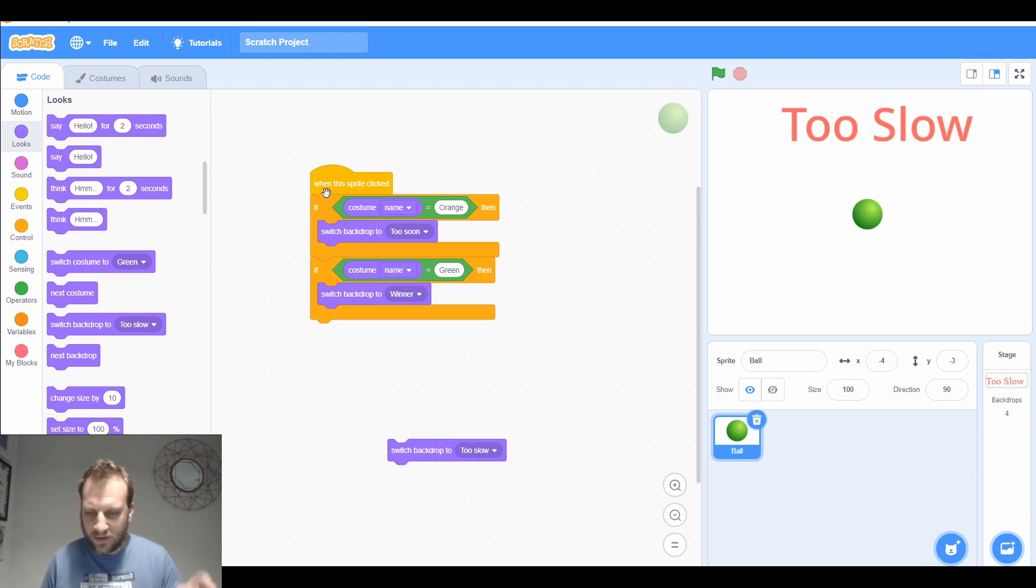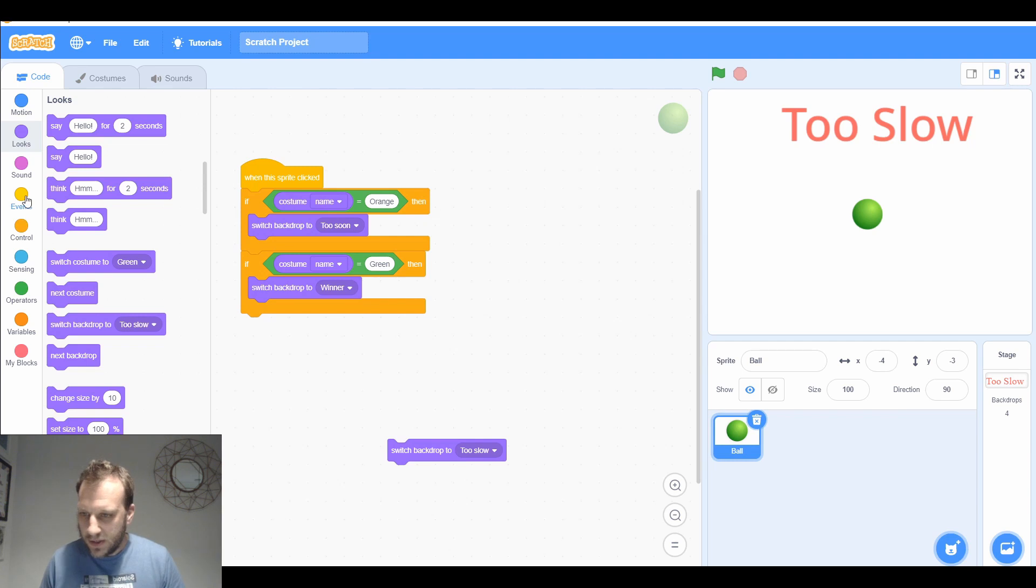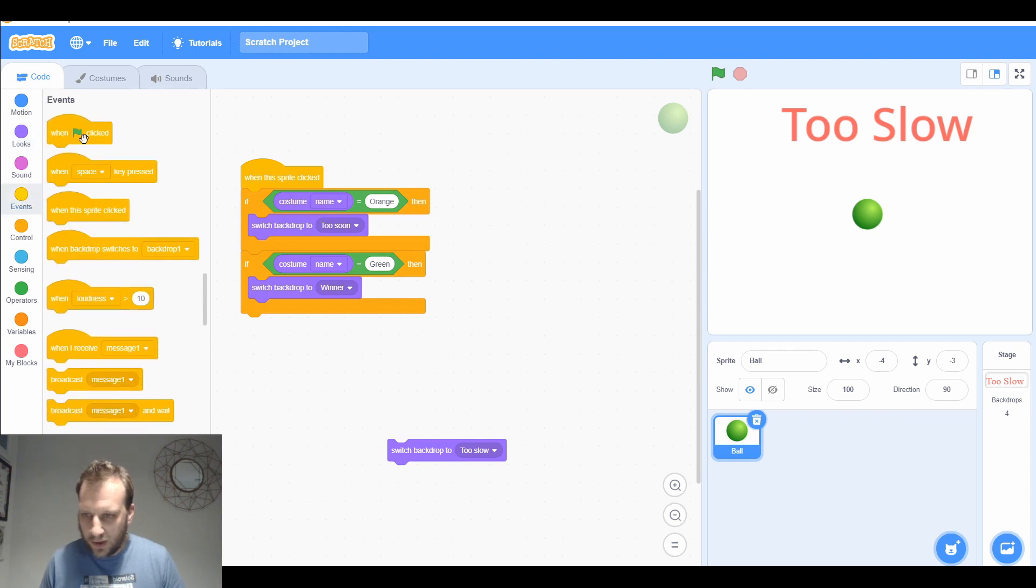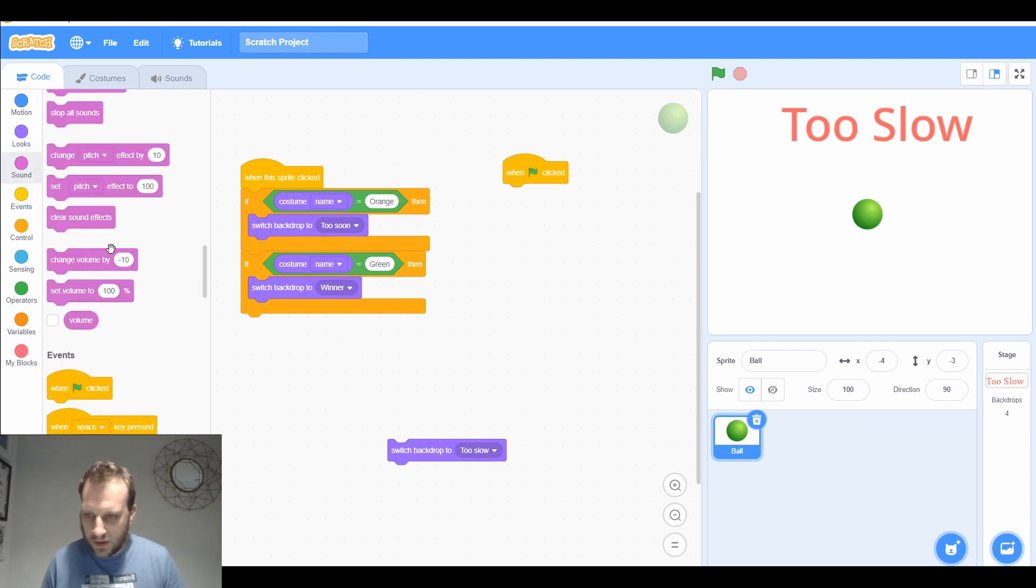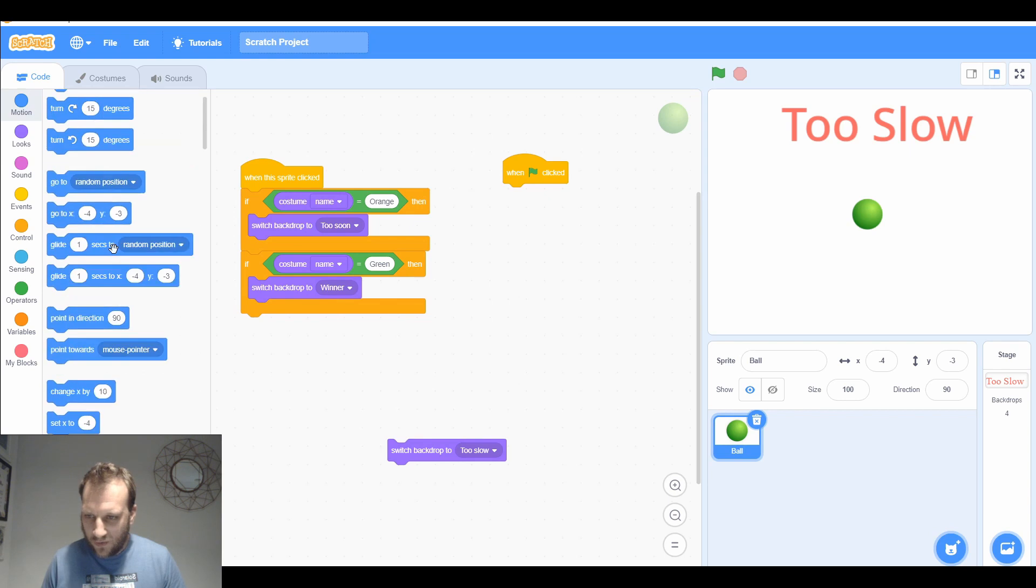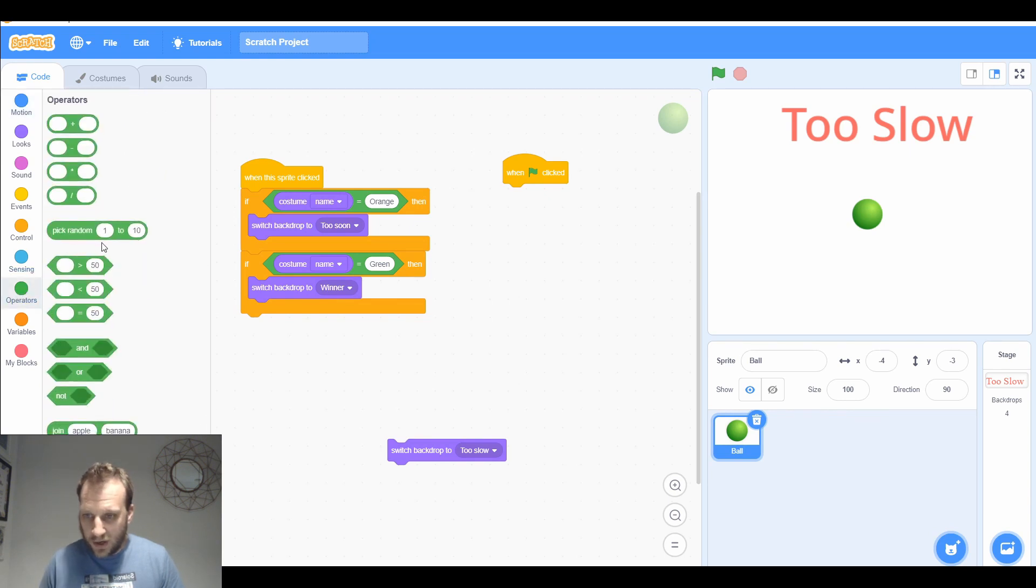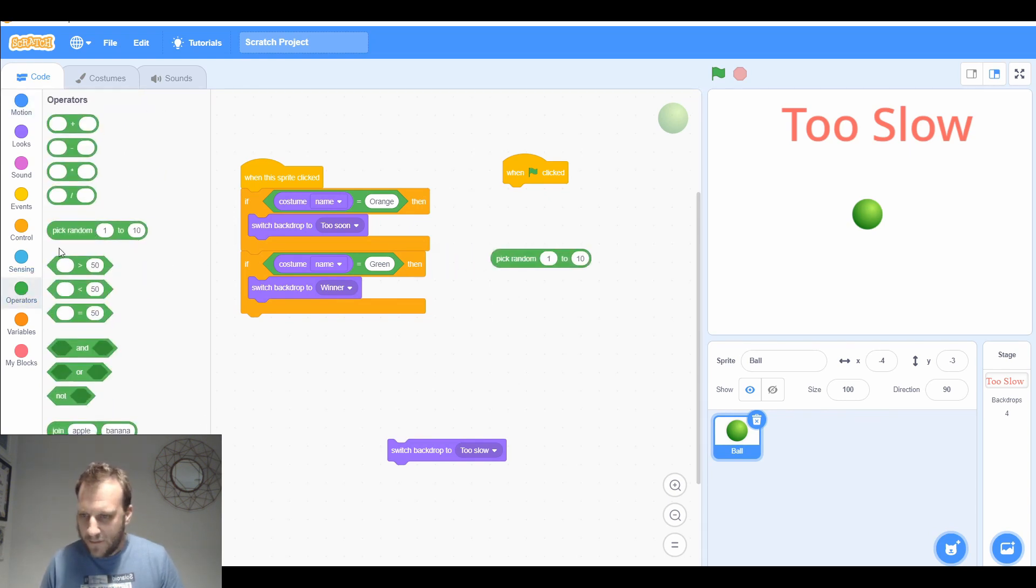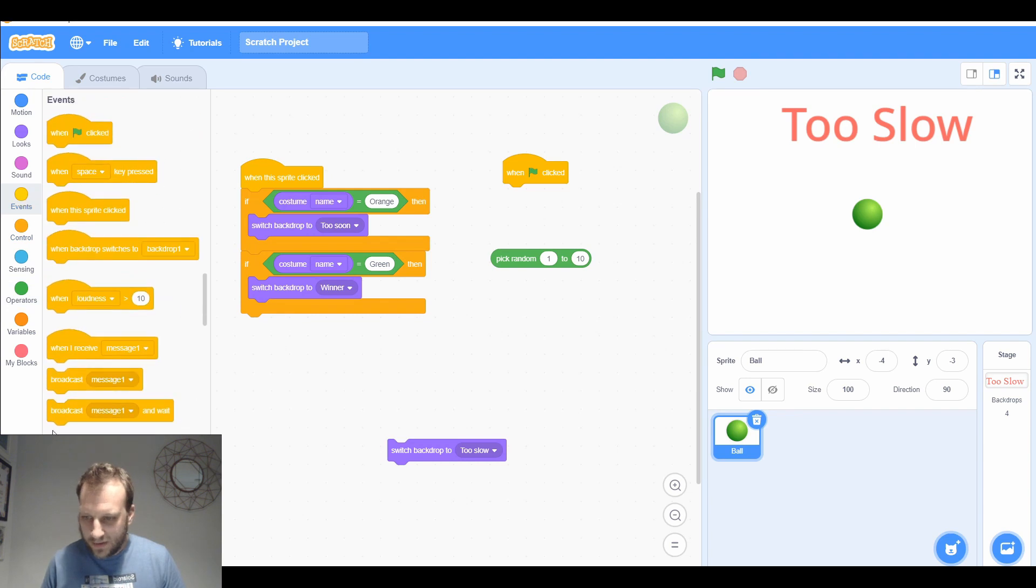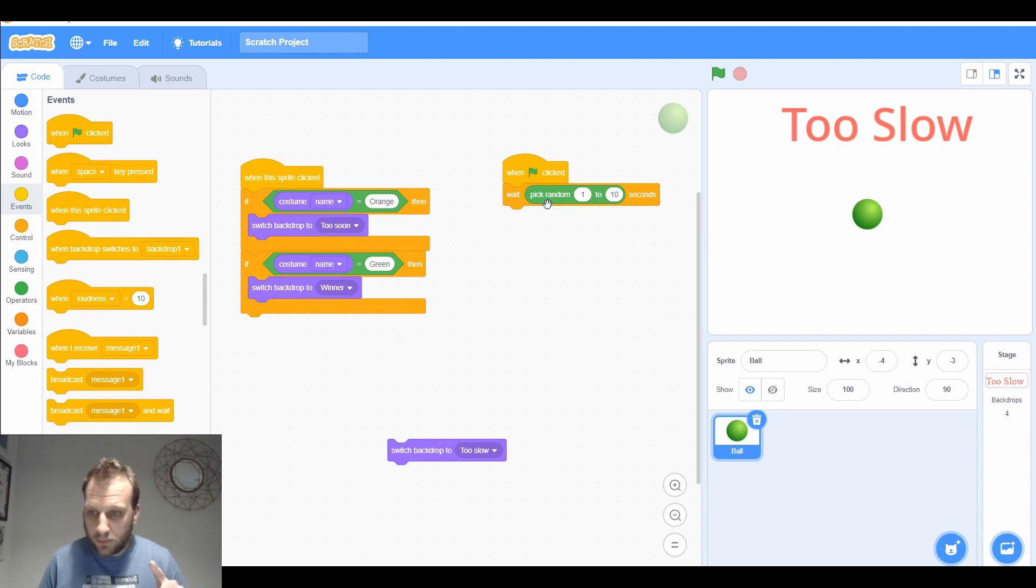Now let's make our button change colors. At the start of the game, we're going to get the button to wait a random number of seconds. I'm going to need an operator to pick a random between one and ten, and I'm going to need to wait. At the start of the game, it's going to wait between one and ten seconds.